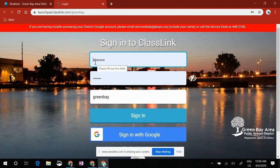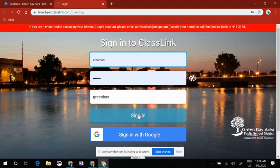Here you will use the student's username and password. If you're not sure what it is, please contact your student's teacher. Then you will sign in.